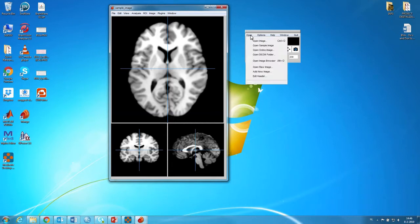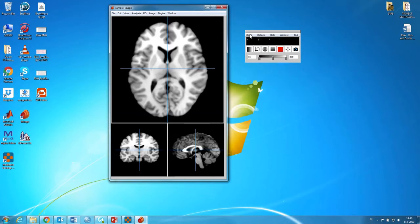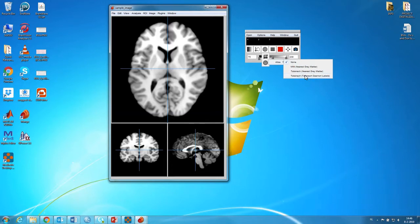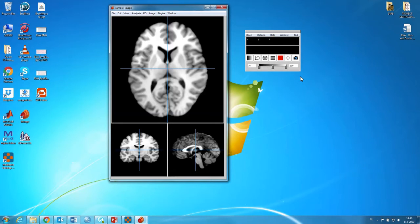Then another thing I'd like to show you is that you can actually... what you can do is select a specific atlas. And the best one to select now is the... I always have trouble with the name. Talairach. Talairach. Yeah. Atlas. You can just select it.